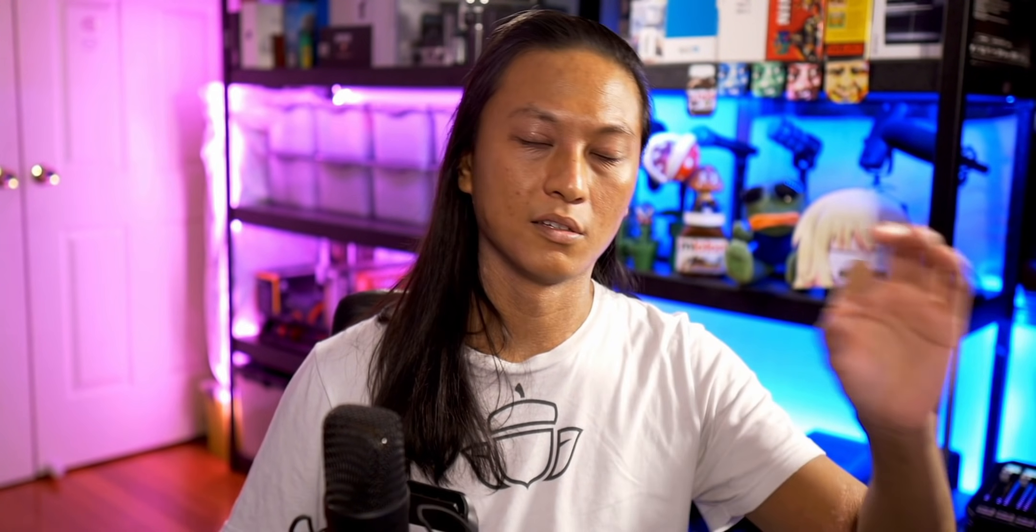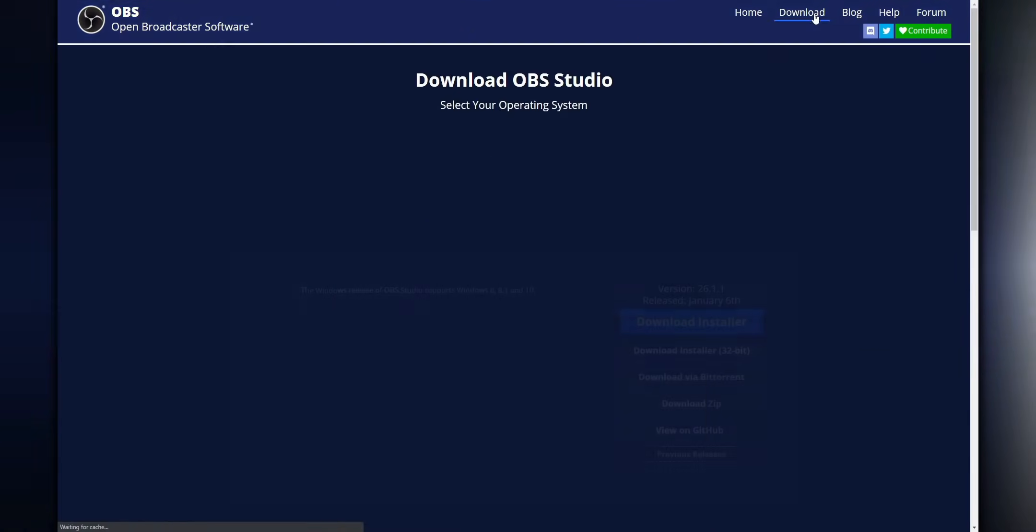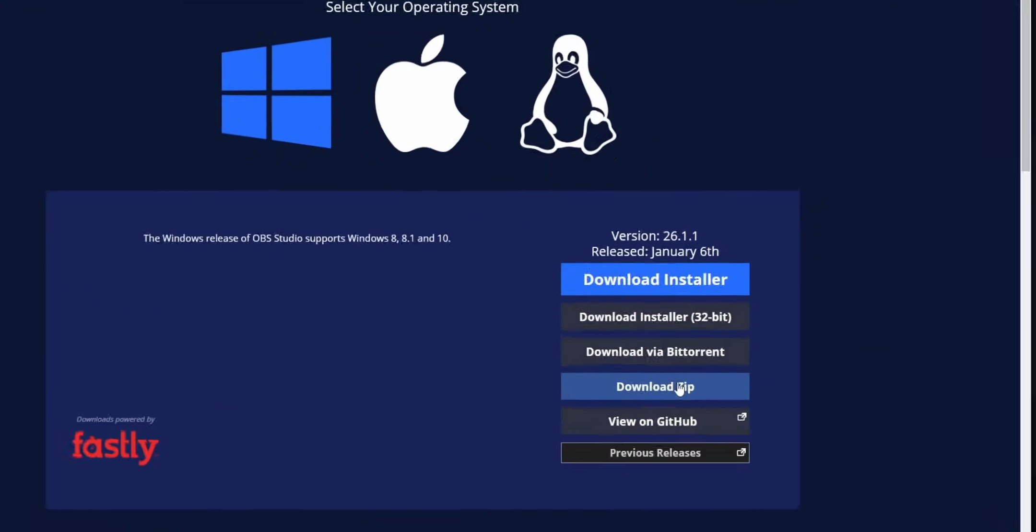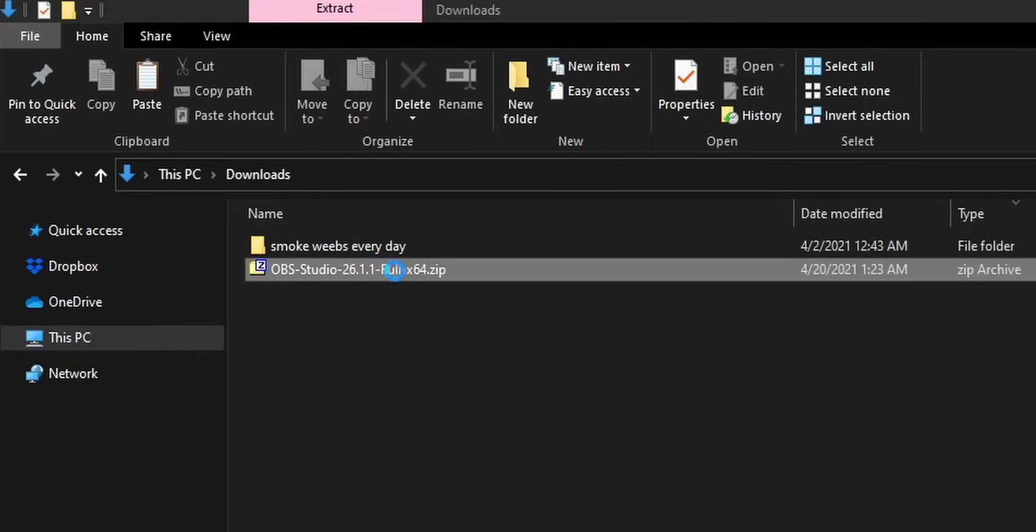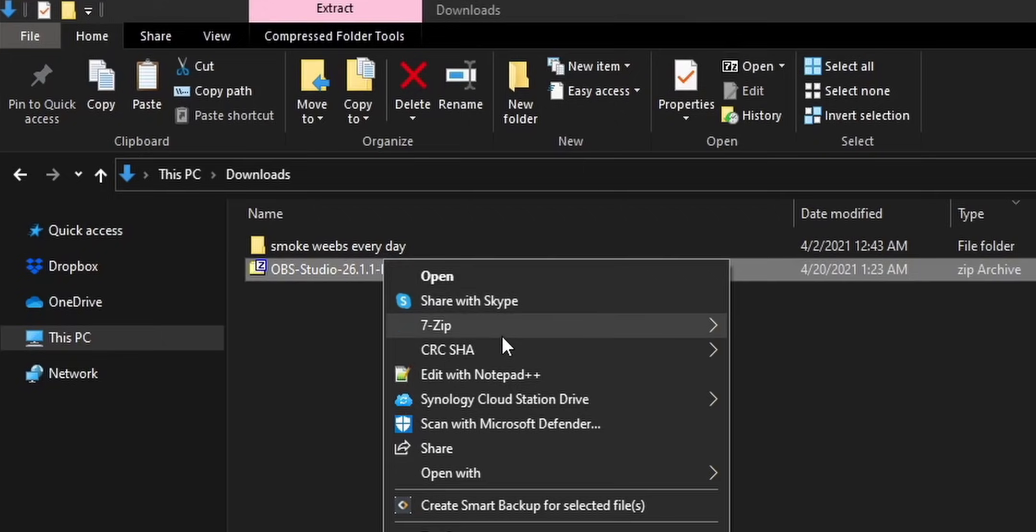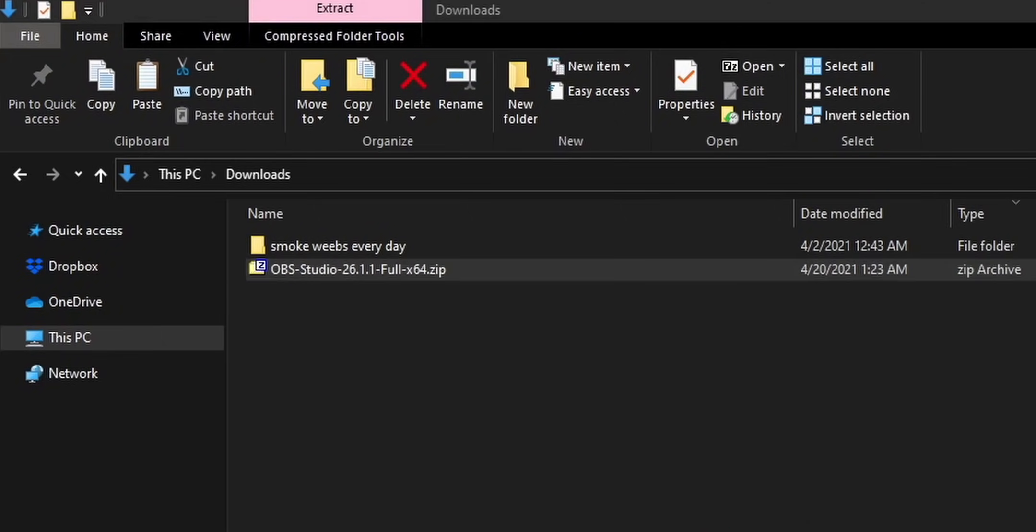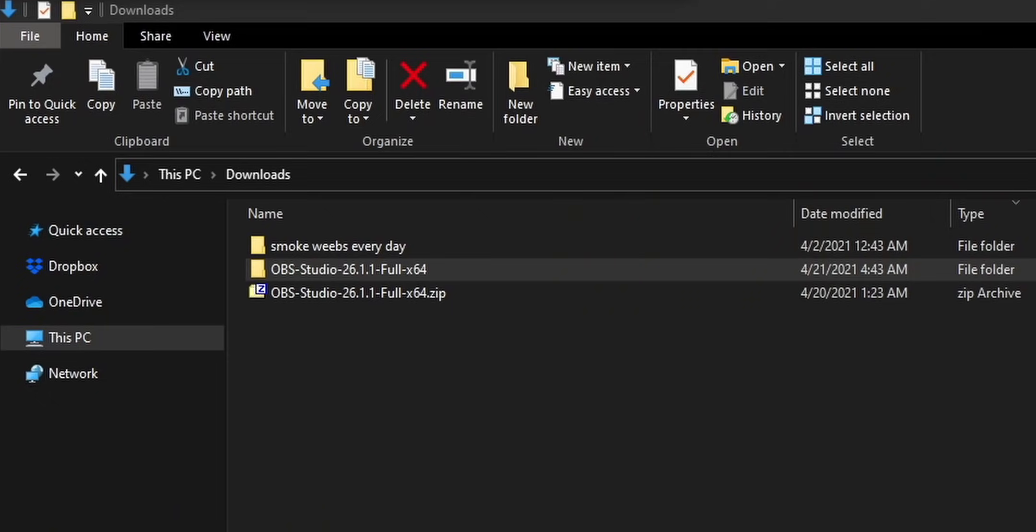So how do we do this? Number one, go to the OBS website and download OBS, but make sure to download the zip file, not the exe version of OBS. And then unzip it to wherever you want on your computer. That folder is going to be an entirely separate OBS install. However, to make OBS run in portable mode, there's one extra step.